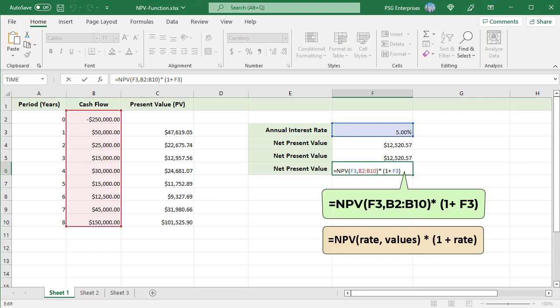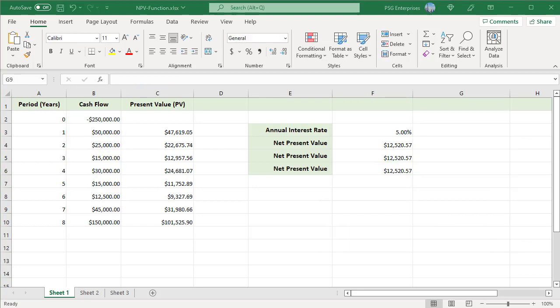So multiply its output by (1 + r) to bring the NPV forward one period, from i = −1 to i = 0. Use this formula: include the initial investment in the NPV function and multiply the result by (1 + rate). The net present value returned by all the formulas is the same.